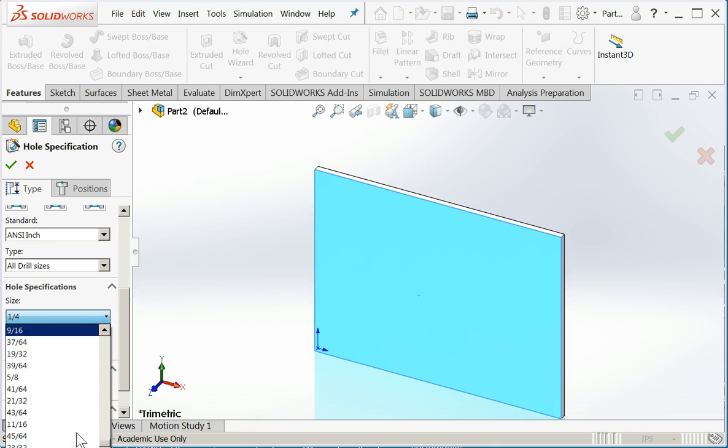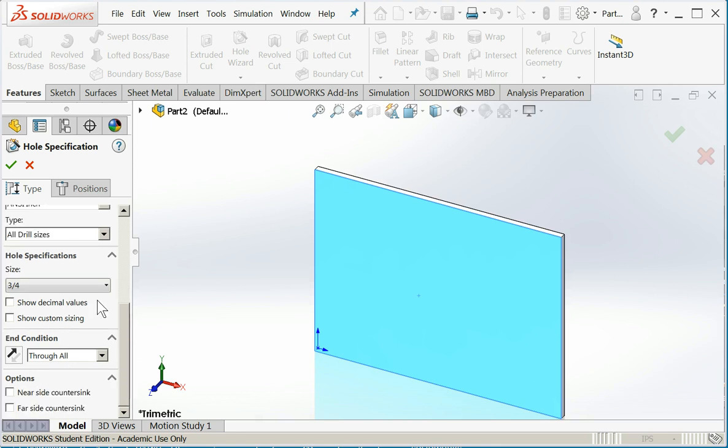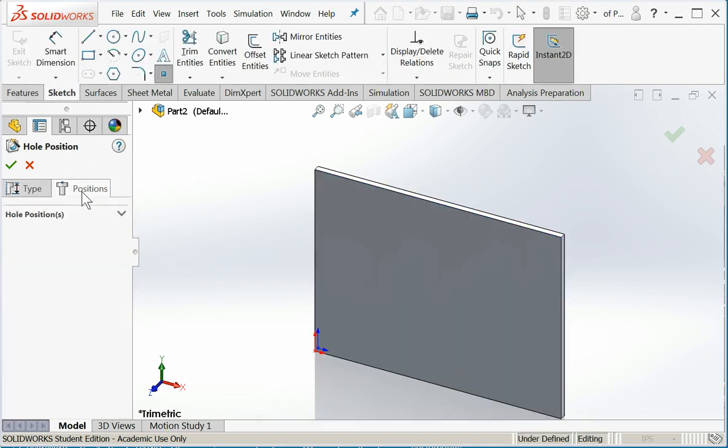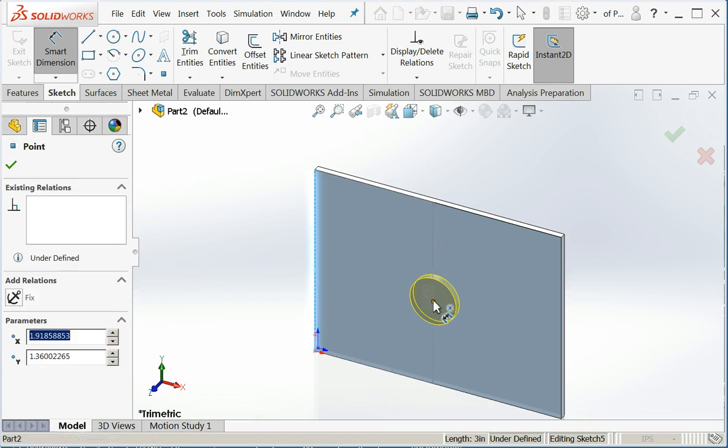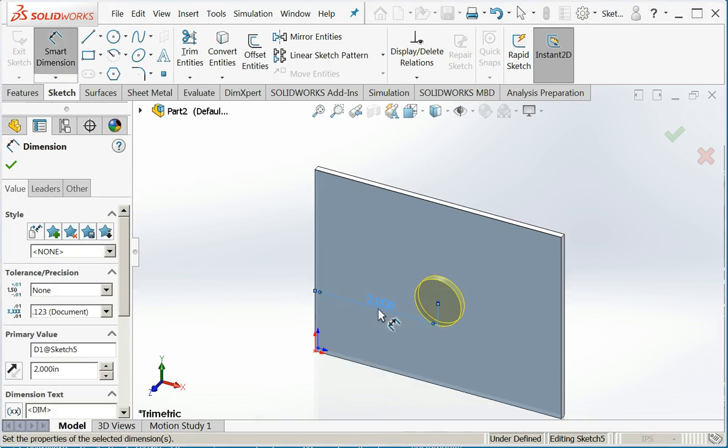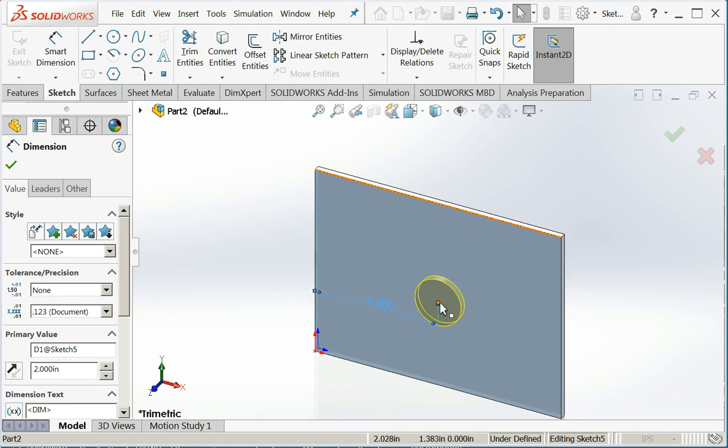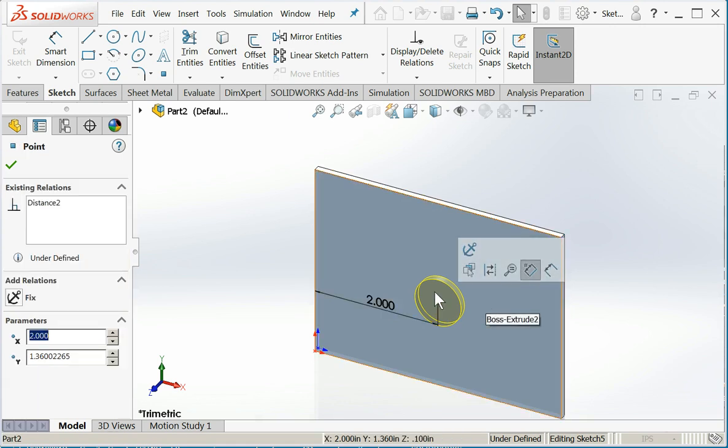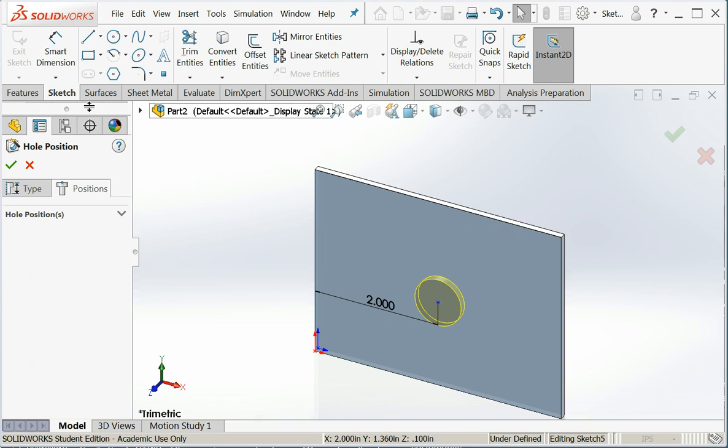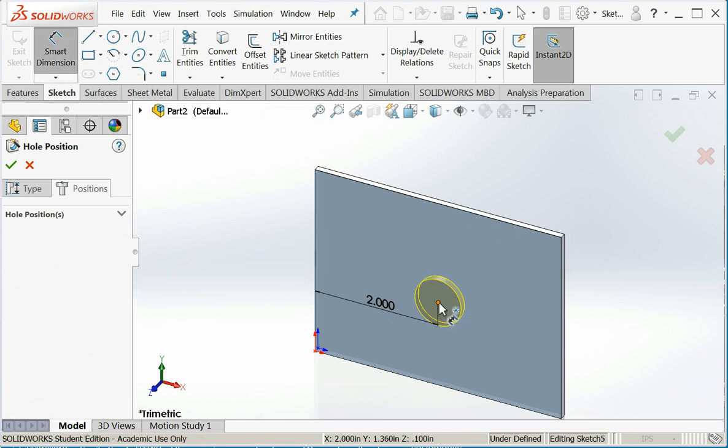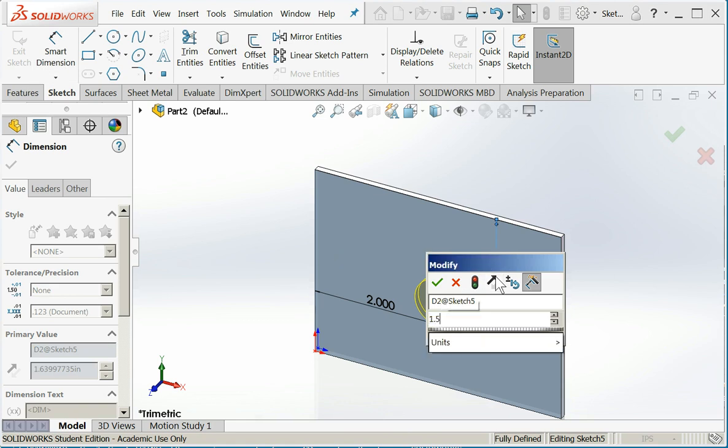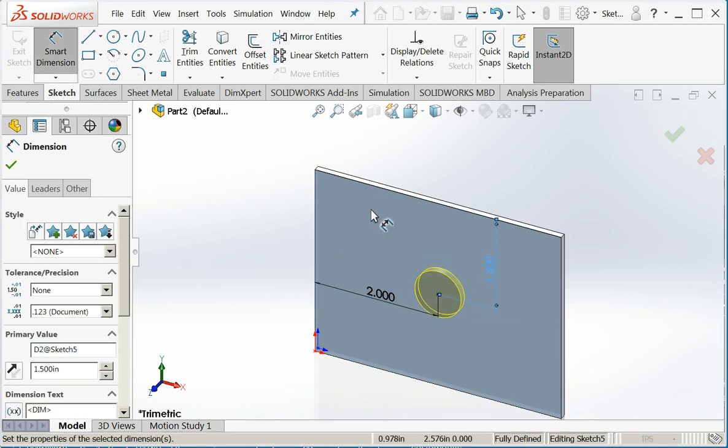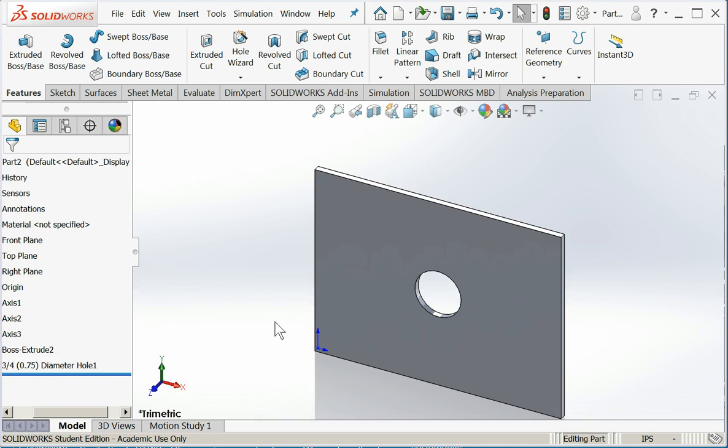Half inch. Nope. Need to go down some more. Five eighths. Three quarters. Good. And that looks good. So I'll go to my positions tab. Place my initial feature on. And now I will locate it. Back to smart dimension. There. Now I have a hole in the center of my part.